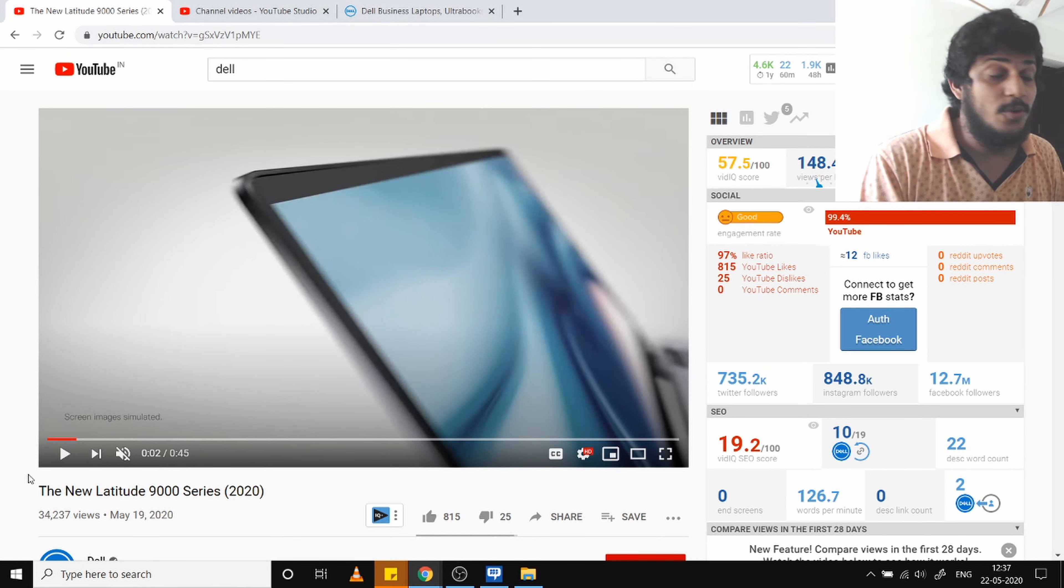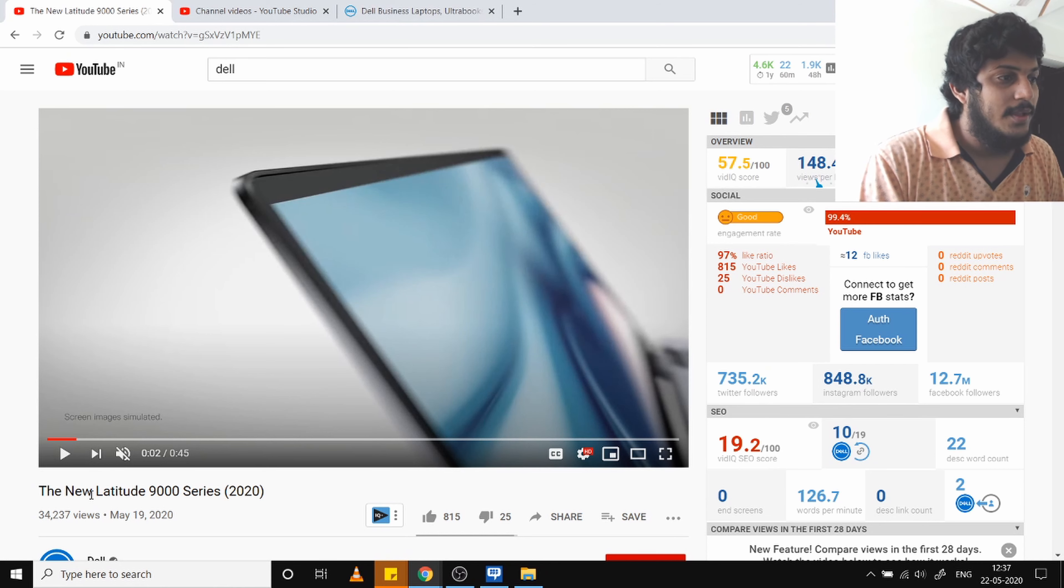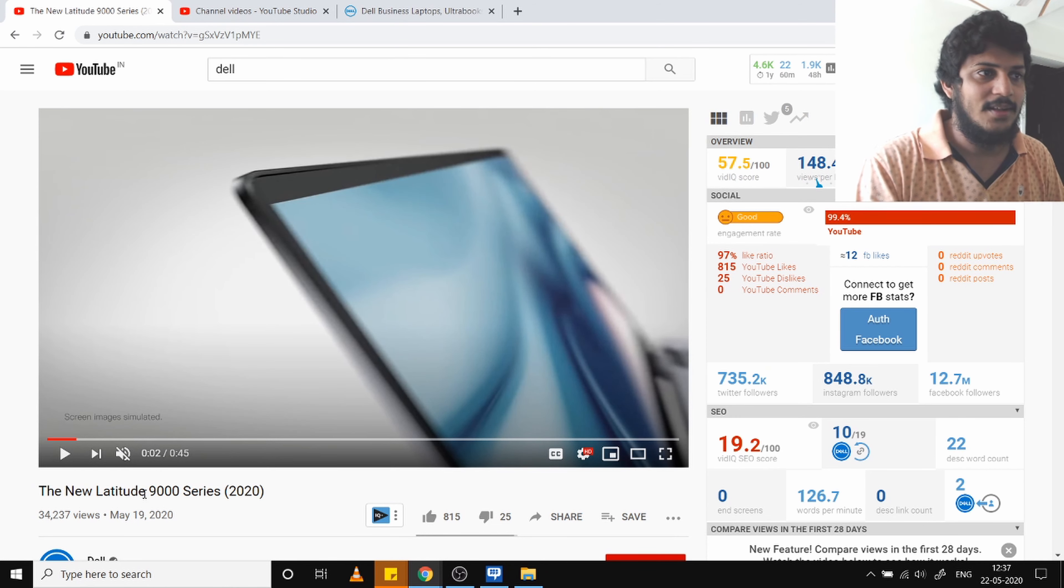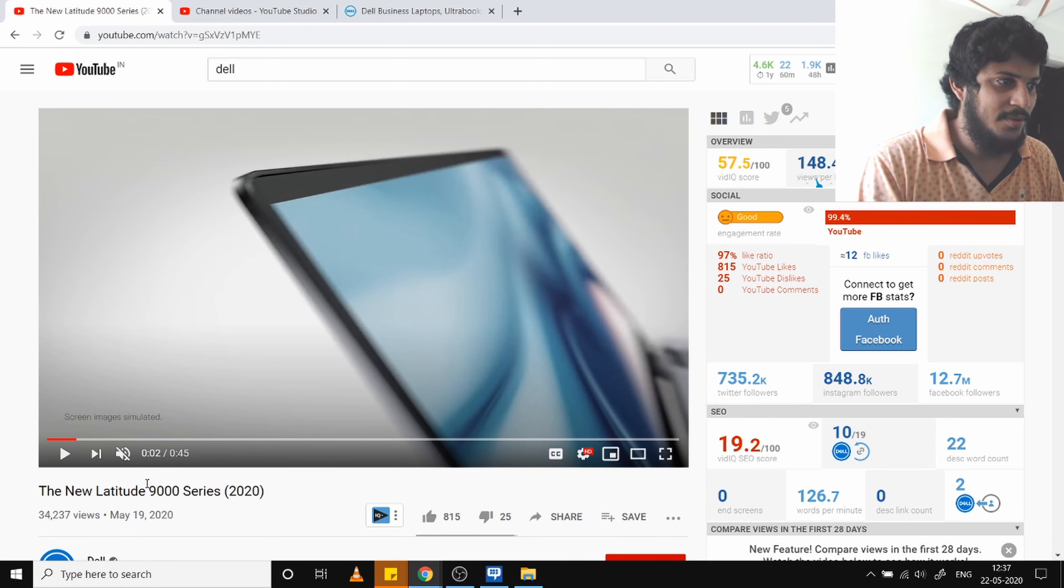Hello guys, welcome back to a brand new video on my channel. In this video we're going to discuss the new Latitude 9000 series by Dell. These are the higher version compared to the Latitude 7000 series.